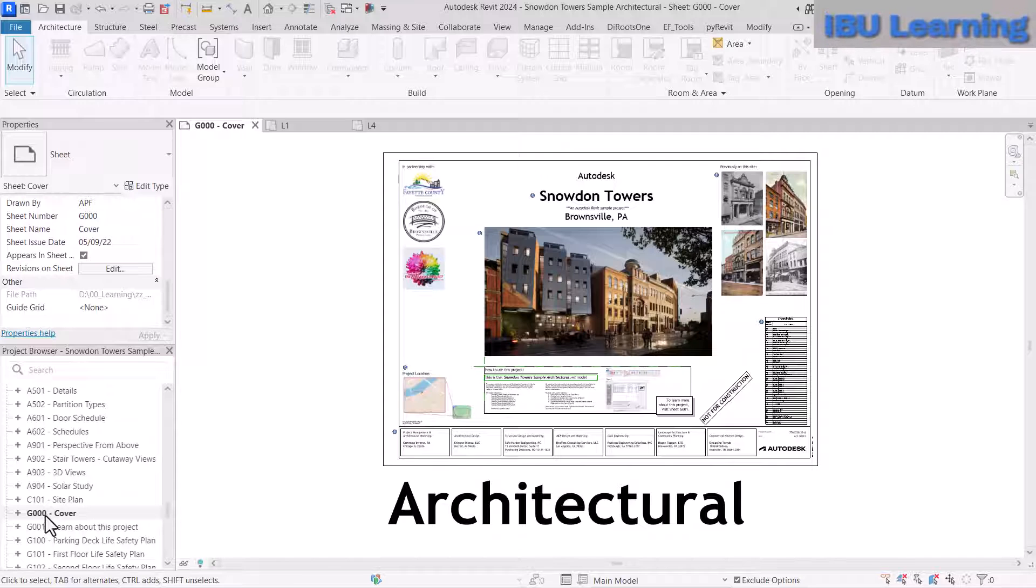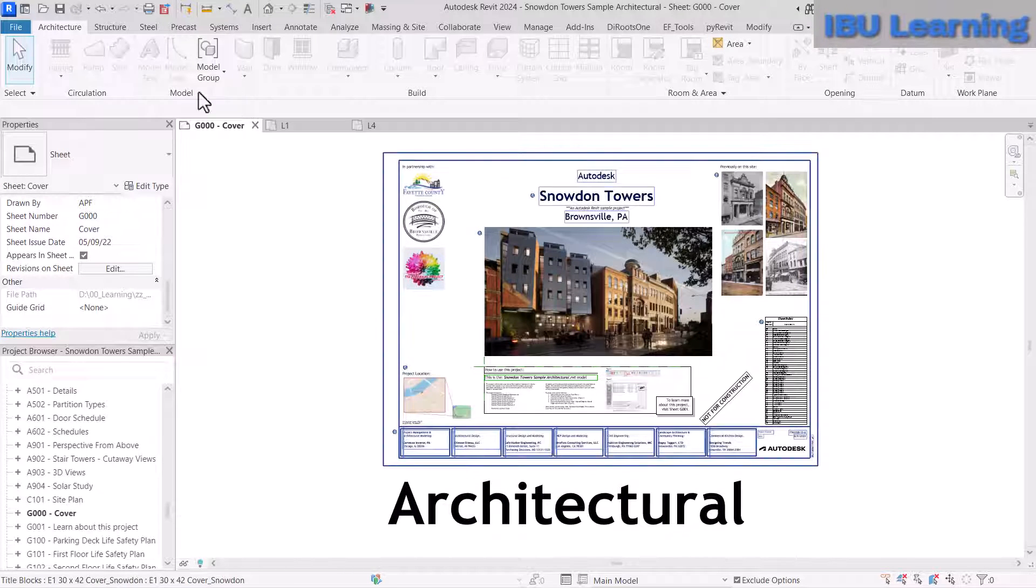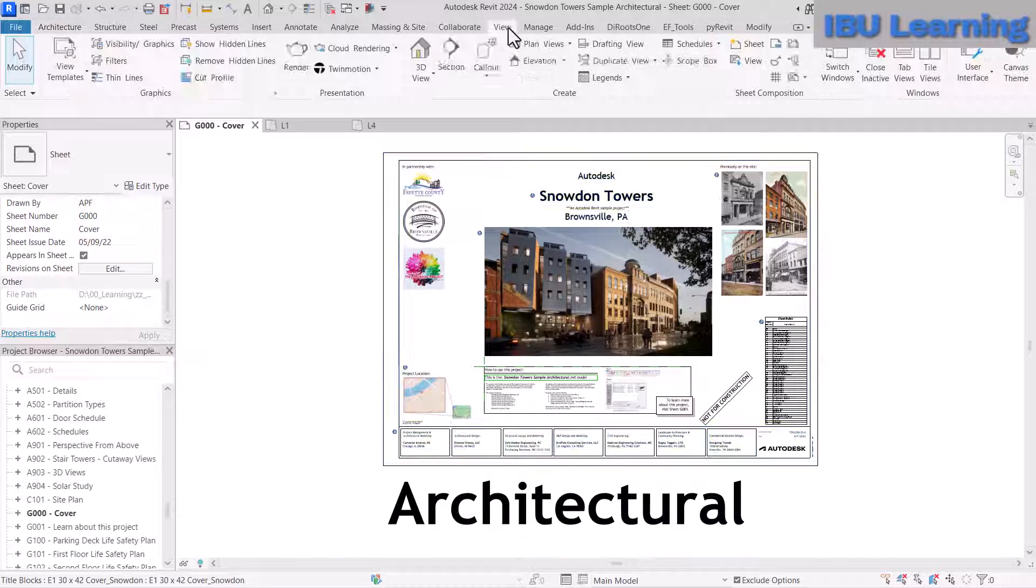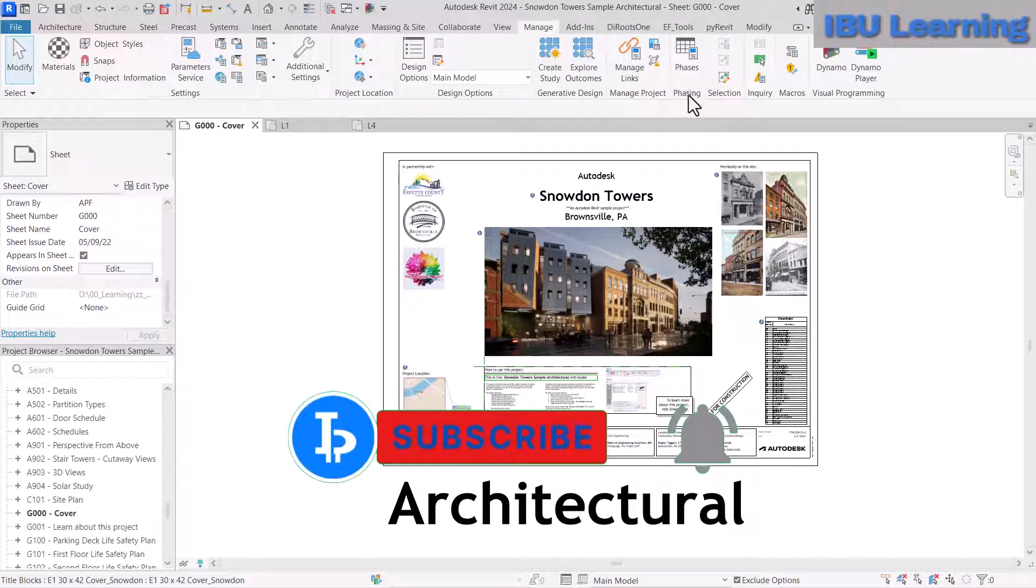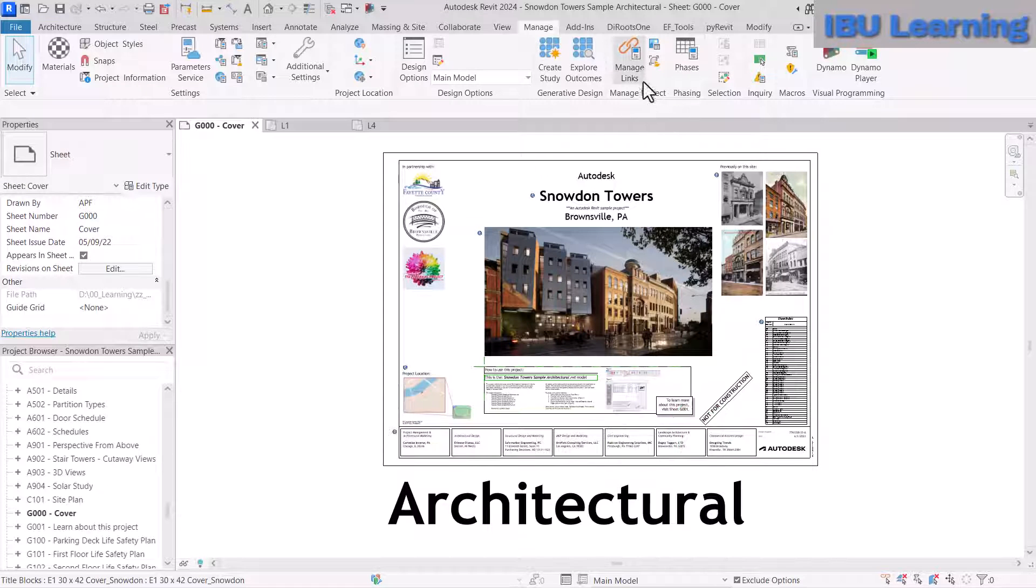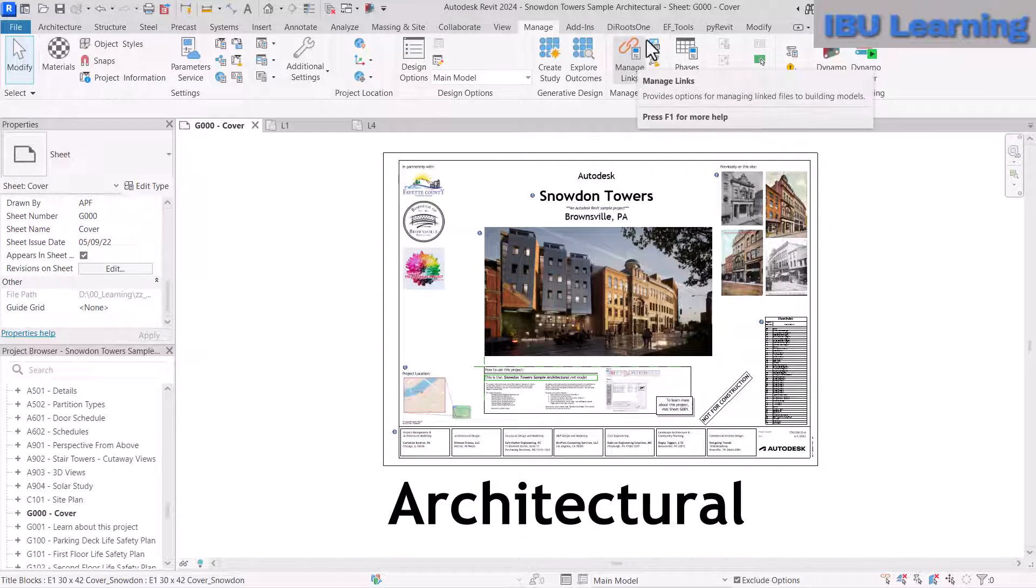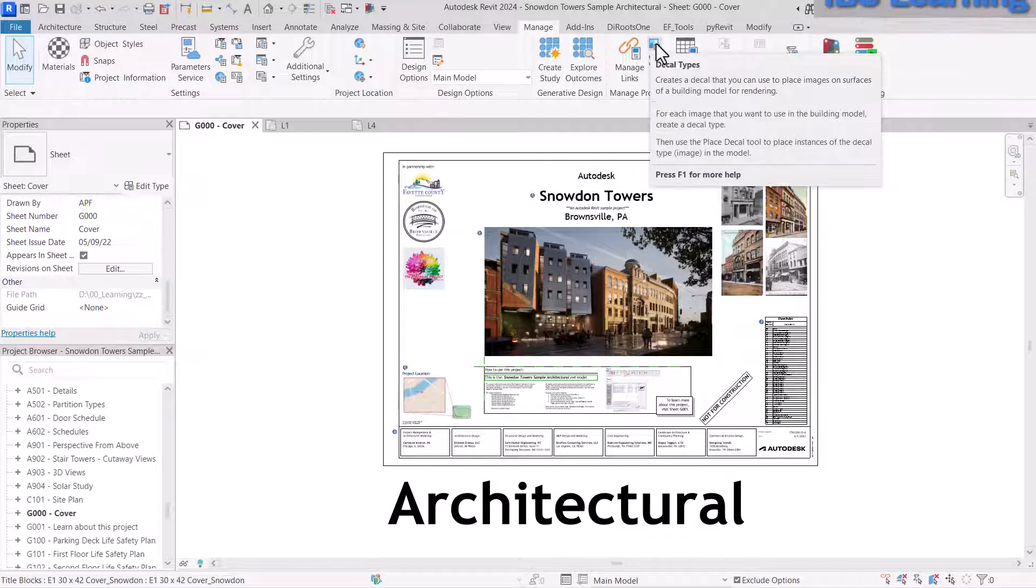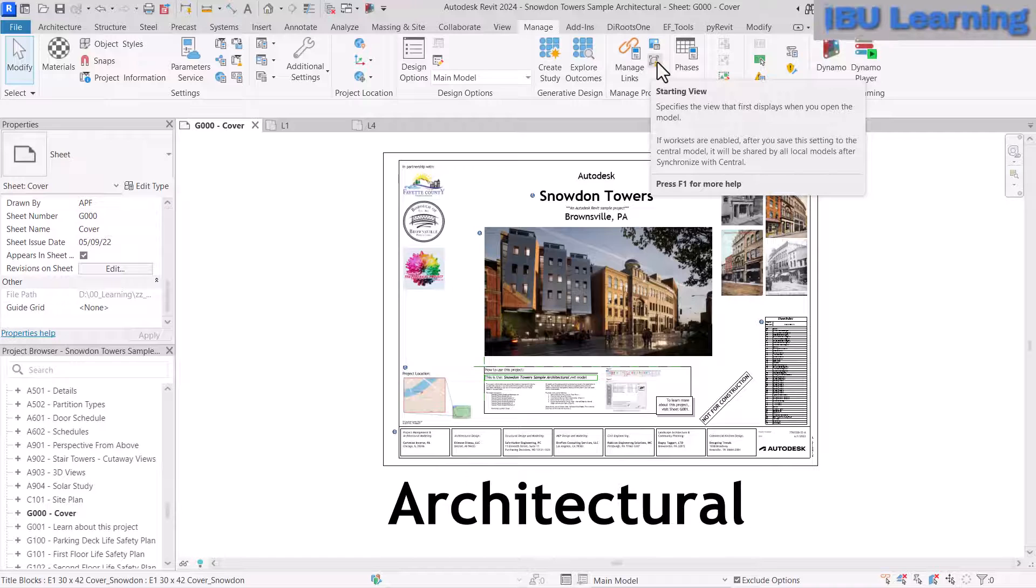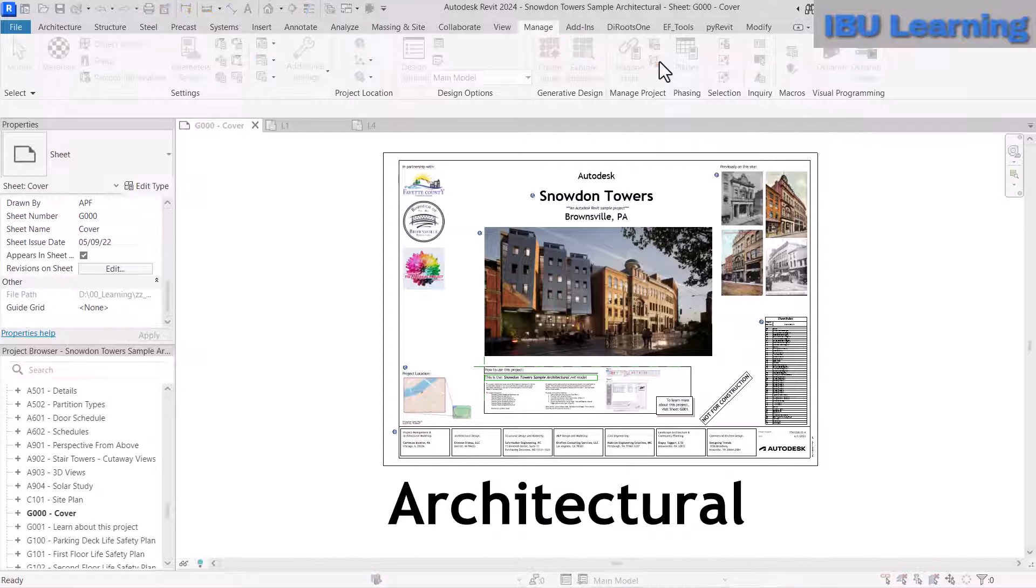If you move to the View or Manage tab, you can see Manage Project. There's the Manage link, and here's an icon showing Starting View. Just click on this.